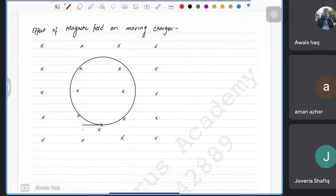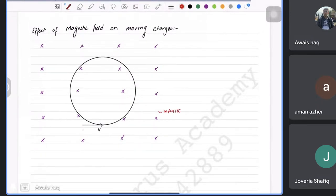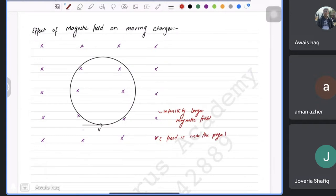Now we move to a free charge moving in a magnetic field. A cross symbol means the field is into the page. If a positive charge Q moves to the right in this field, by Fleming's left hand rule: index finger towards the screen (field direction), middle finger to the right (velocity), and the thumb points upward — that is the force on the charge.